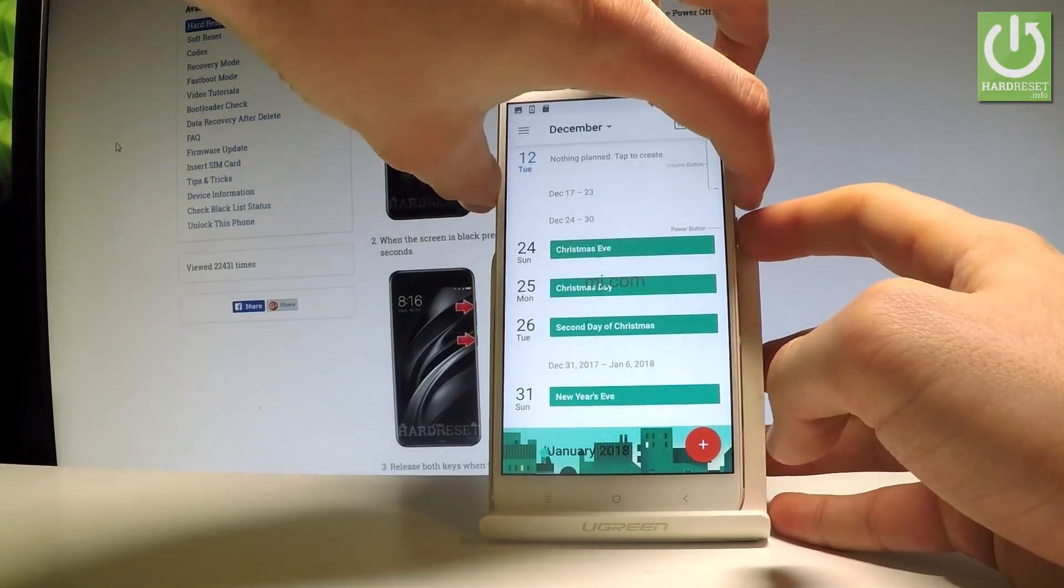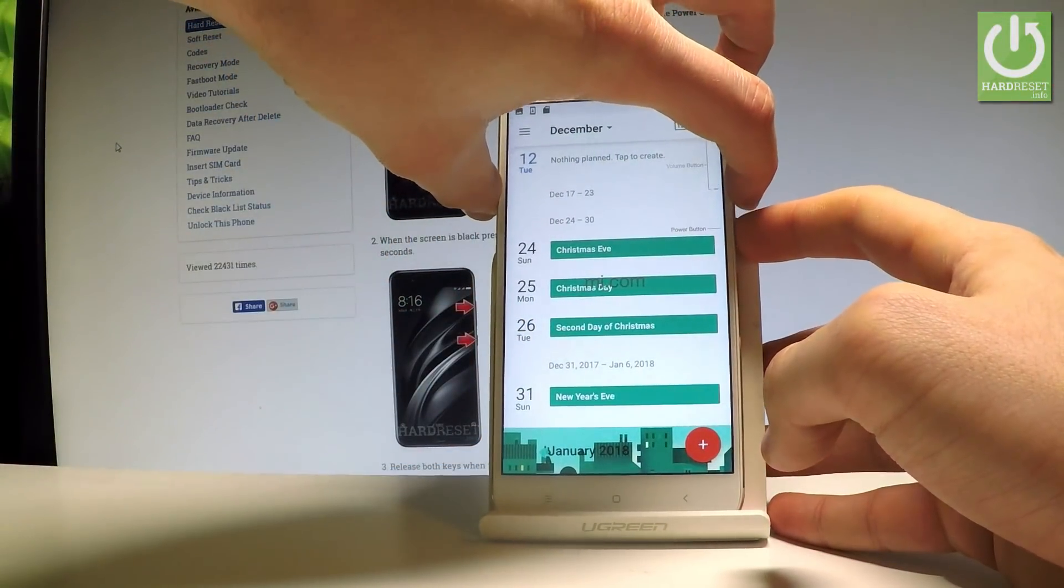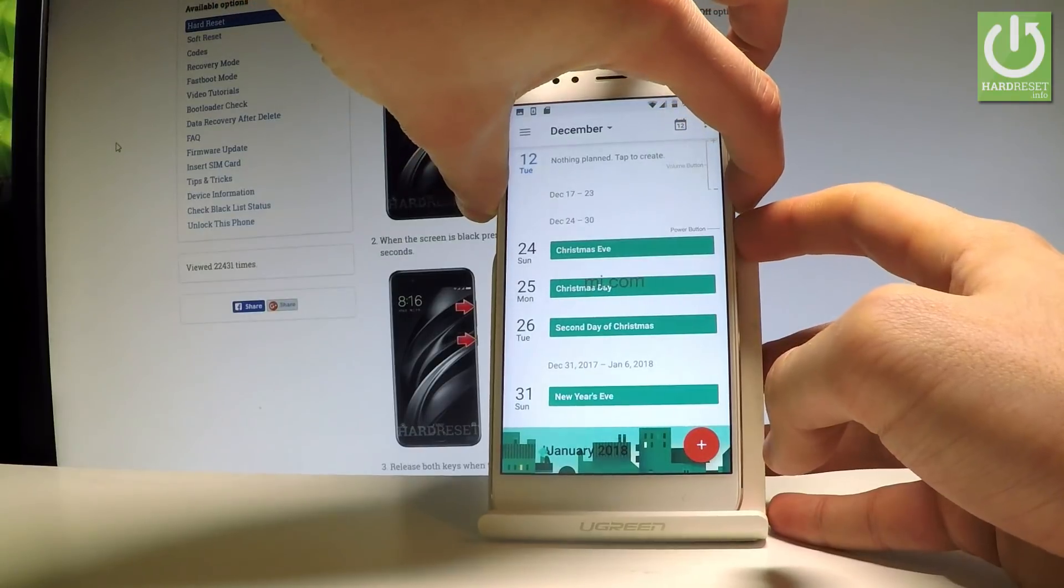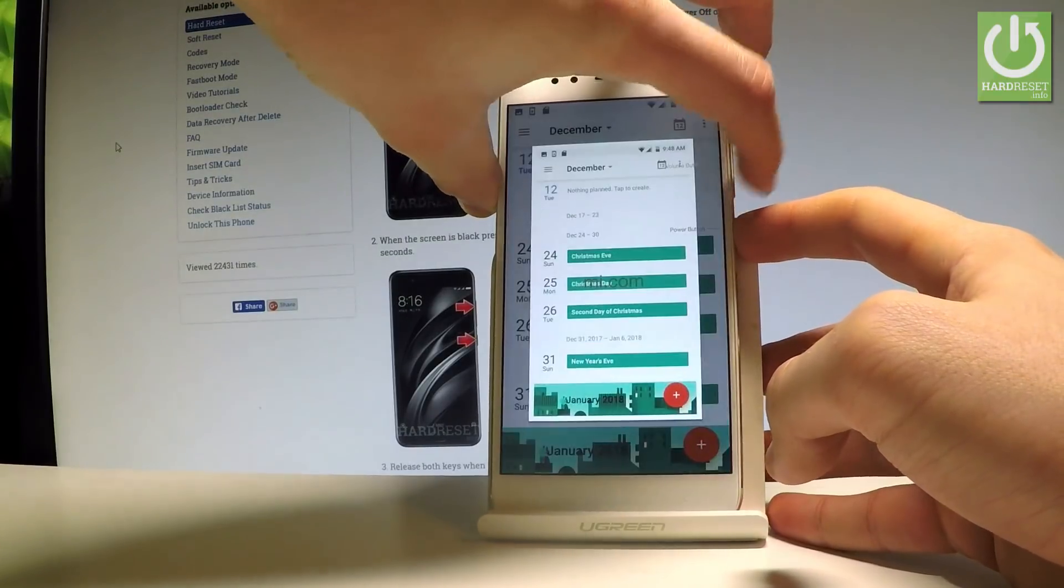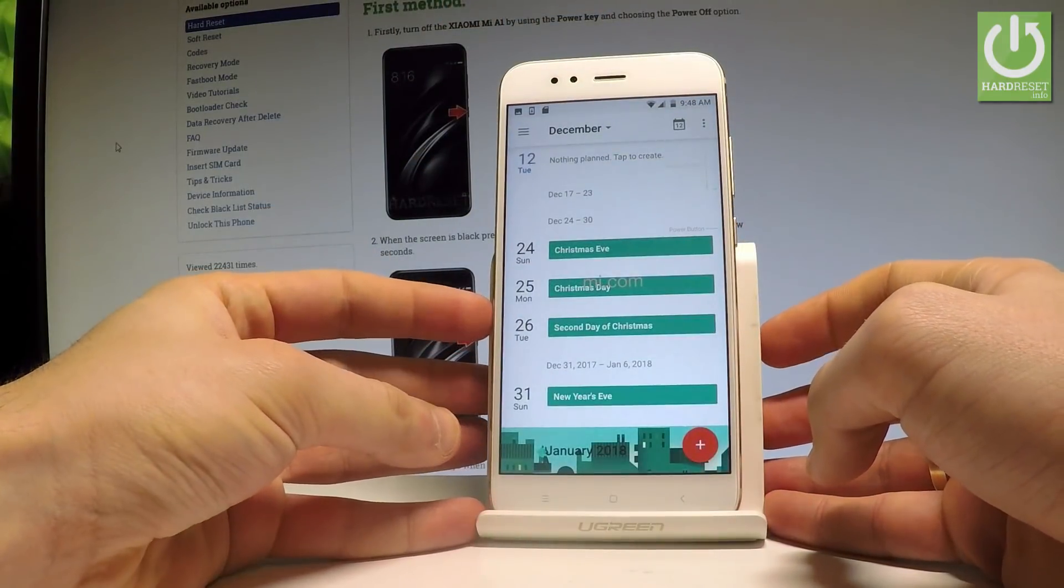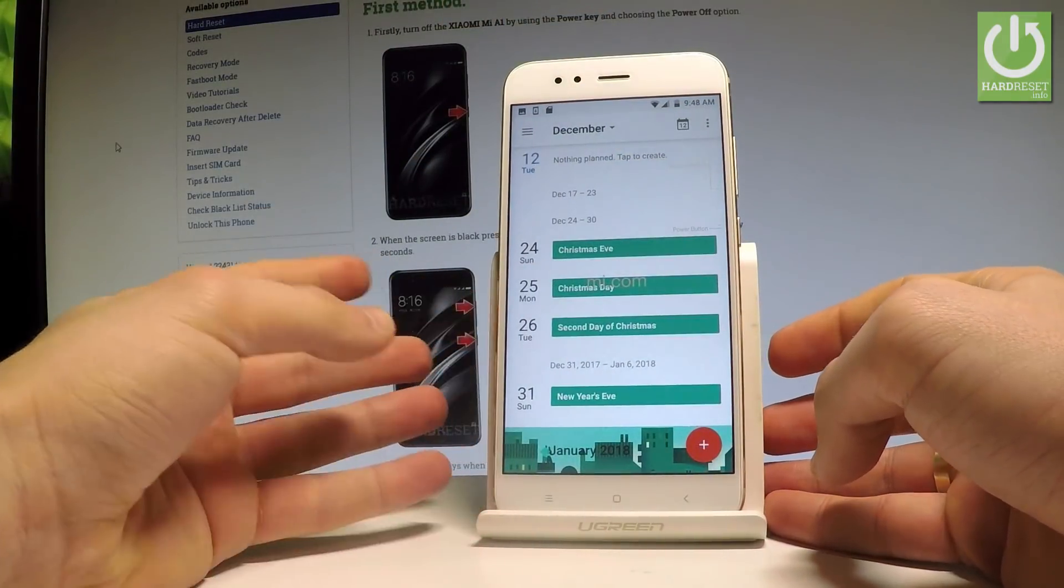Let's hold down together these two keys for about two seconds, and as you can see and hear, the device just took a screenshot.